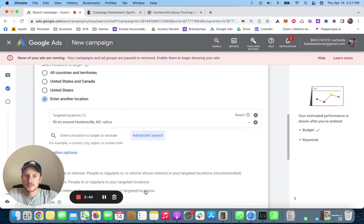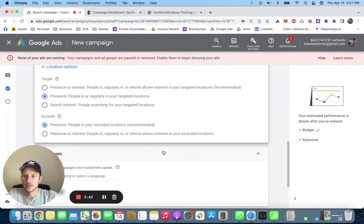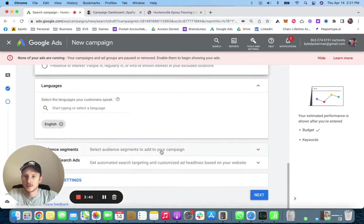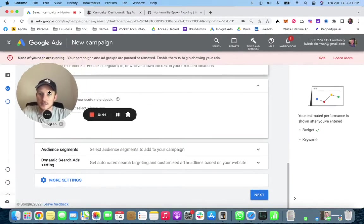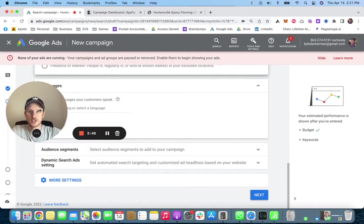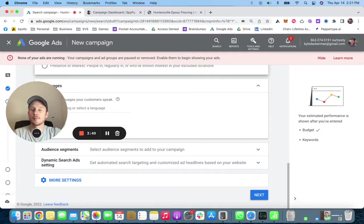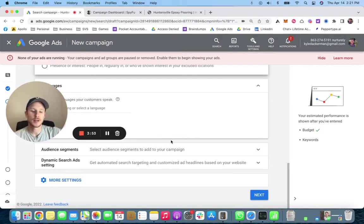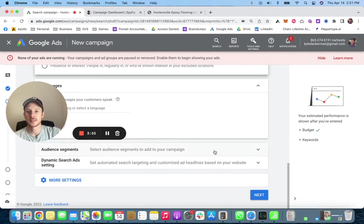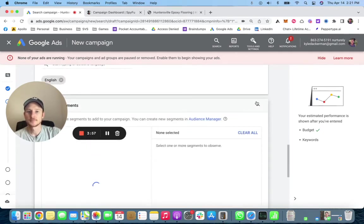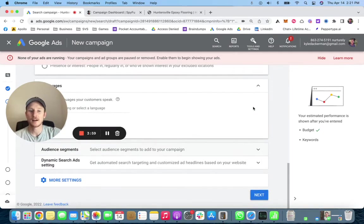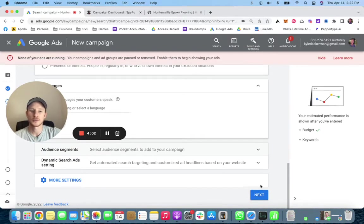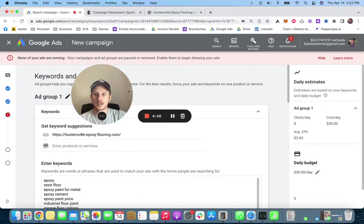English is there. Audience segments - I typically don't touch these. You can test them if you want, but I don't at all. I just leave it as is. If they're searching for the keywords that I have laid out, then I pretty well know that they're interested, so I don't need to do any audience segmenting.